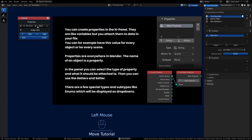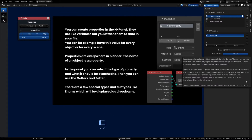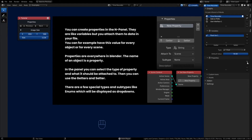Below the variables panel you have a properties panel where you can create properties in the end panel as well. Properties exist based on what they are tied to or assigned to. You can assign a property to something like an object or a scene — properties are everywhere in Blender, even the name of an object is a property. In the panel you can select types of properties, and they are much like variables but can be displayed to the user. Properties are always attached to an ID object, so if you attach it to an object, every object in your Blender scene will have that property. Similar to variables, you can use getters and setters, and also an update node with an execute socket that runs code whenever the property is updated.